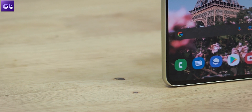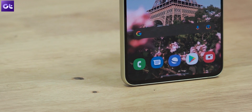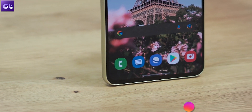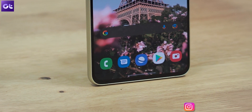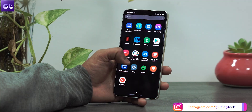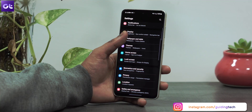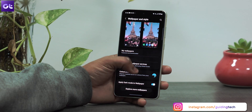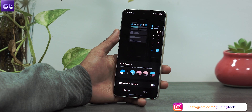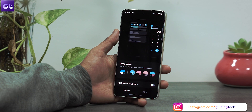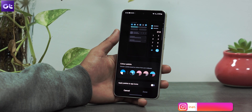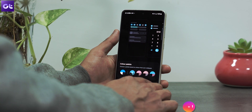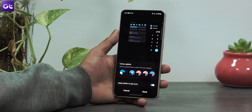Do note that the change will apply to Samsung's built-in apps only and will keep the third-party app icons as they are. To do that, open Settings and go to the Wallpaper and Style menu, select Color Palette, and enable the Apply Palette to App Icons toggle from the following menu.